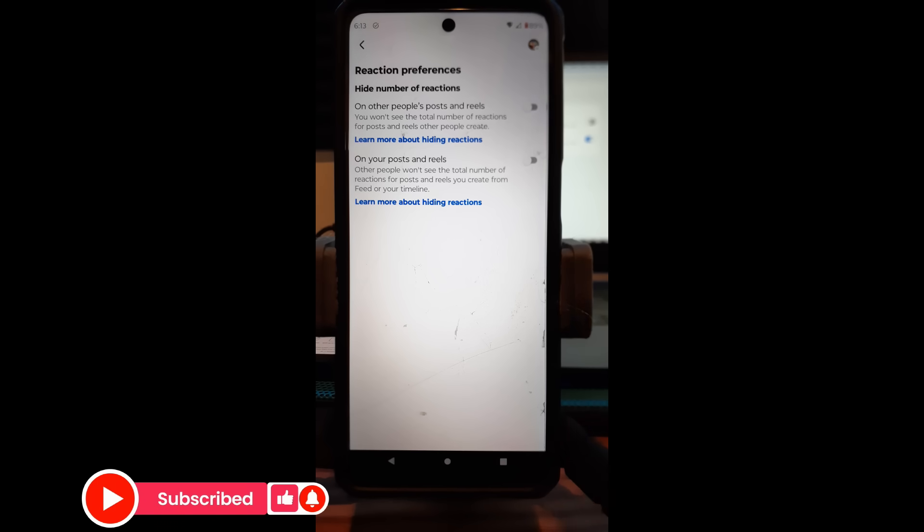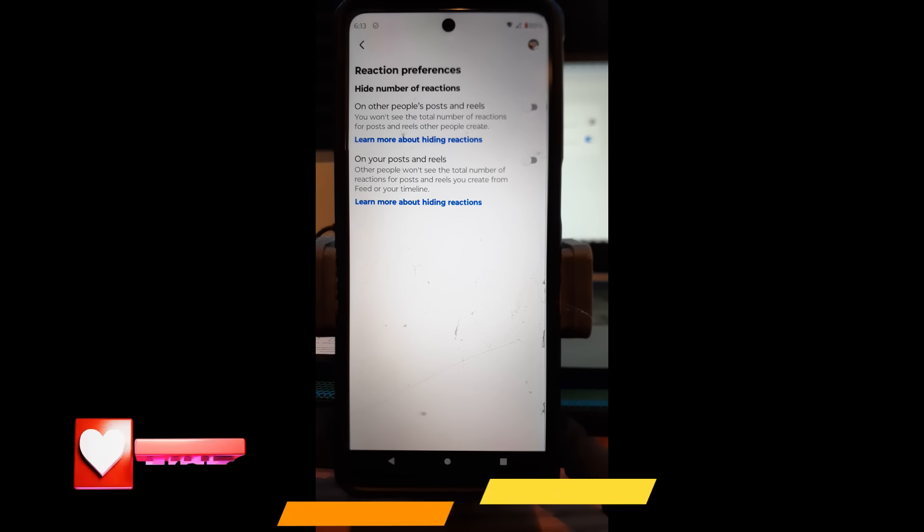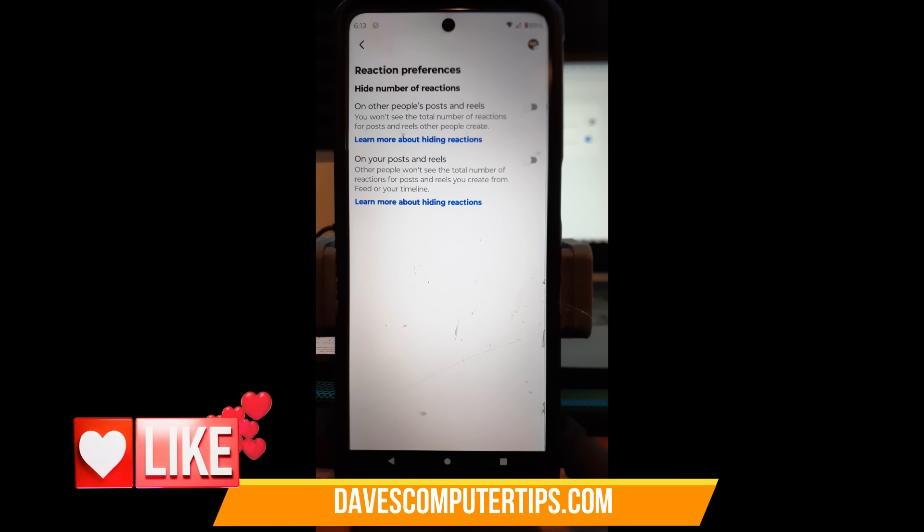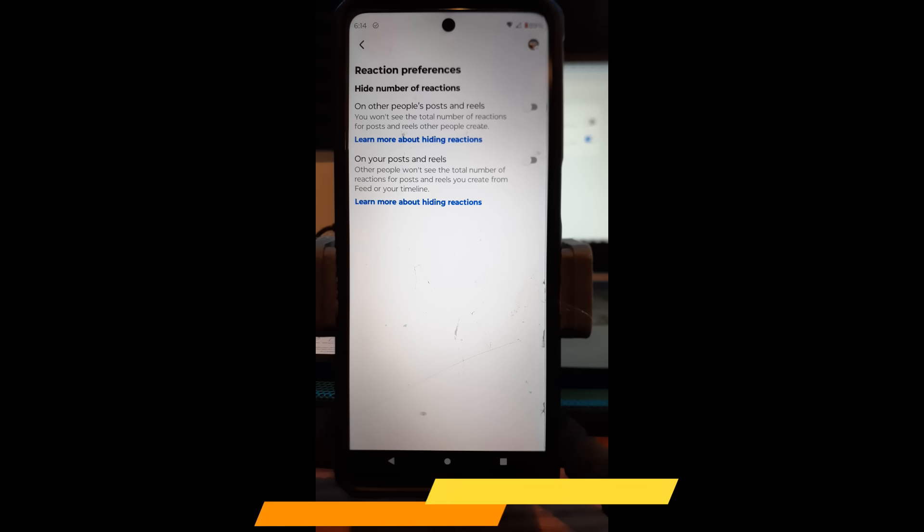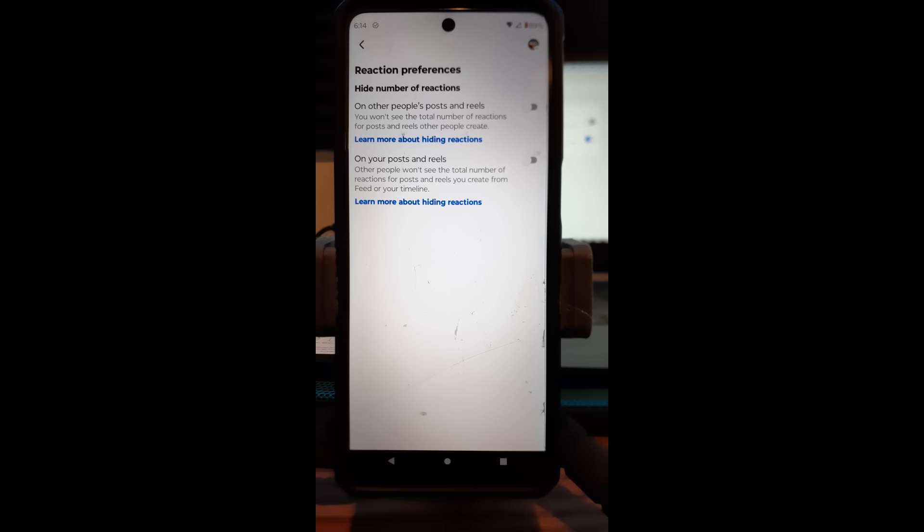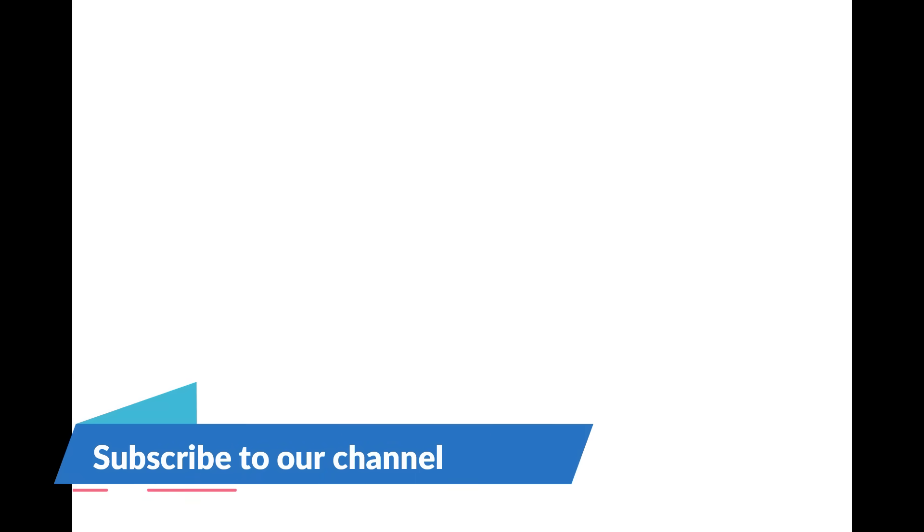So that's how you can do it on the website and that's how you can do it on your mobile app. It's that easy you guys, how to hide reaction count on your Facebook account. Thanks for watching. Make sure to check out davescomputertips.com. That's where all our articles are and also make sure you subscribe to this channel. Thanks for watching.